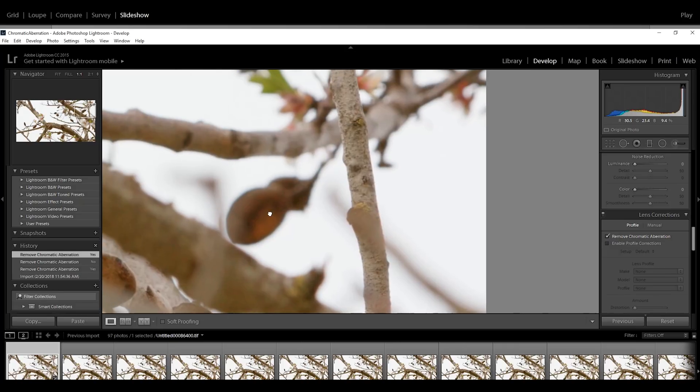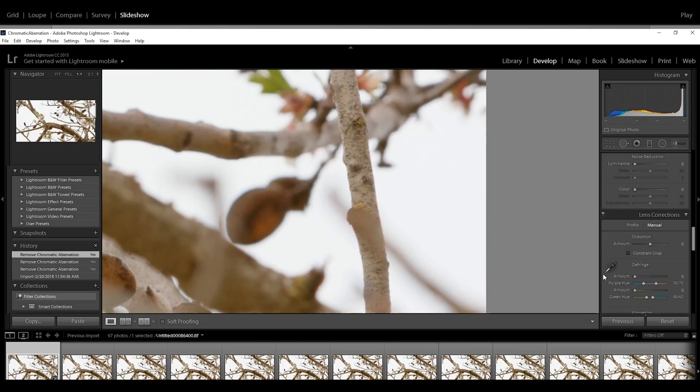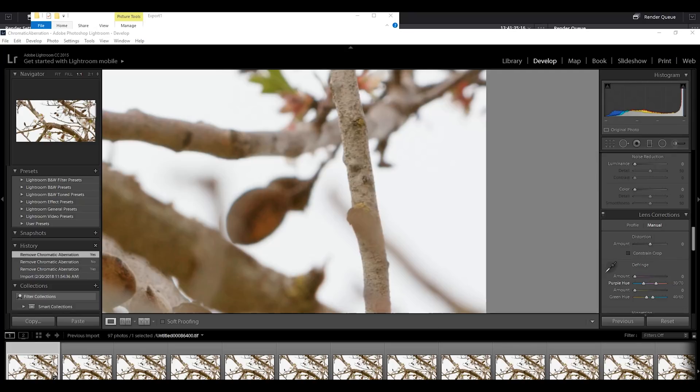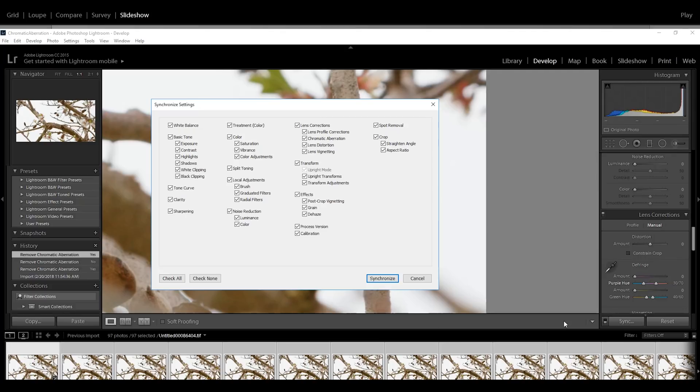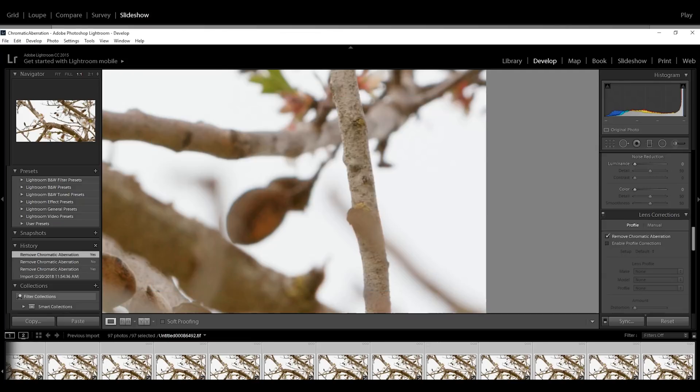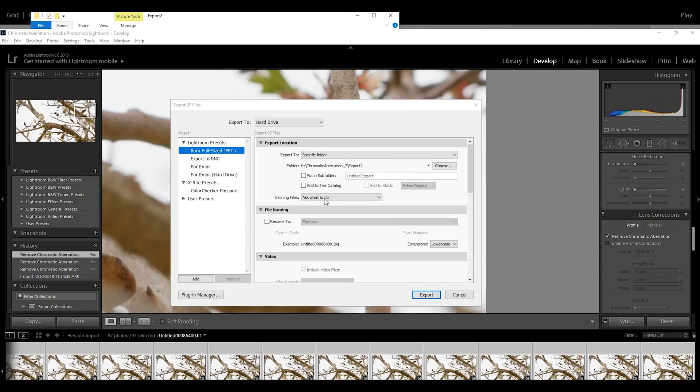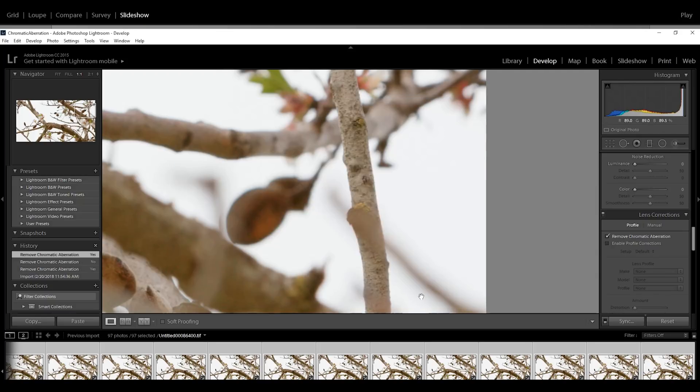Now if you are not happy with the result, you can go to manual and remove that manually by adjusting this amount here. You can also click on the pixels where you have chromatic aberration. Once you are done with that, you select everything and then you sync. Once you are done with the syncing, you go to file, export, burn full size JPEGs hard drive, and then you select TIFF and then export.